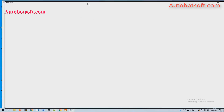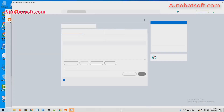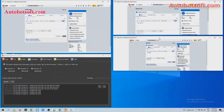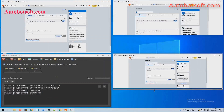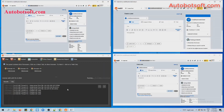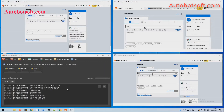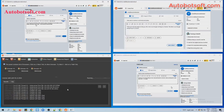You can click on Show Browser to see how the server runs.